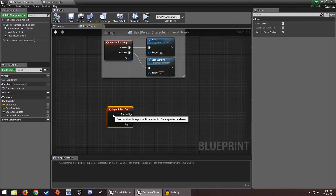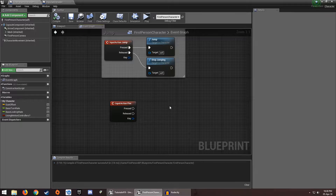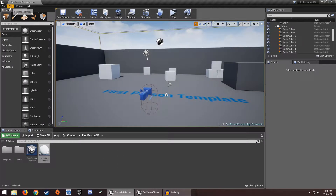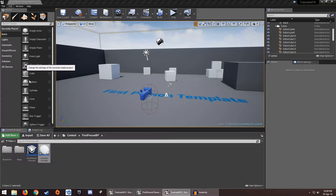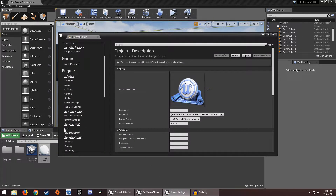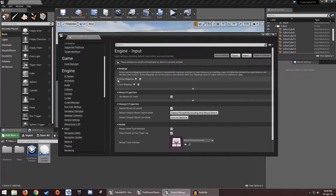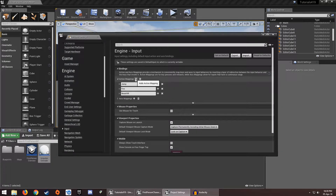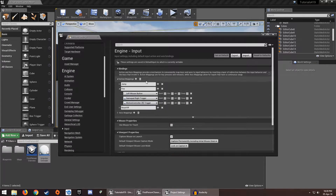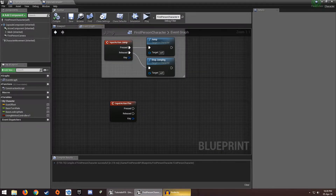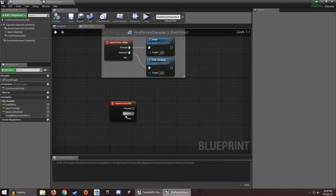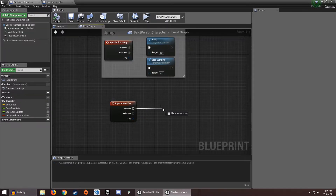Here, nothing special — only an Input Action Fire. You can get this from the template of the first person. In order to get the Input Action, go to Project Settings, let it load, go to Input, and under Action Mappings click the plus, type its name — Fire — go here, Left Mouse Button or whatever key you want. Make sure you know the name of the key.